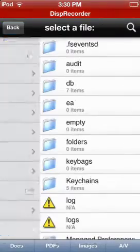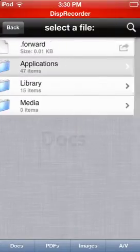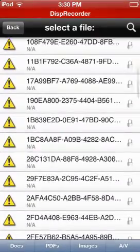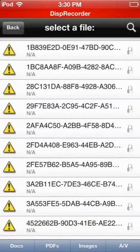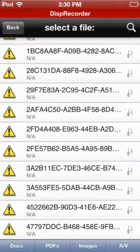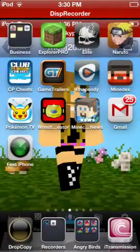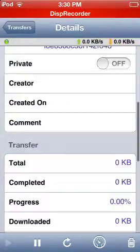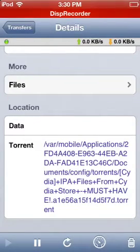Go to var/mobile/applications, then 2FD48408. To find your torrents: go to var, then mobile, then applications, then 2FD48408, then documents, then config, then torrents. That's where your torrent files are.